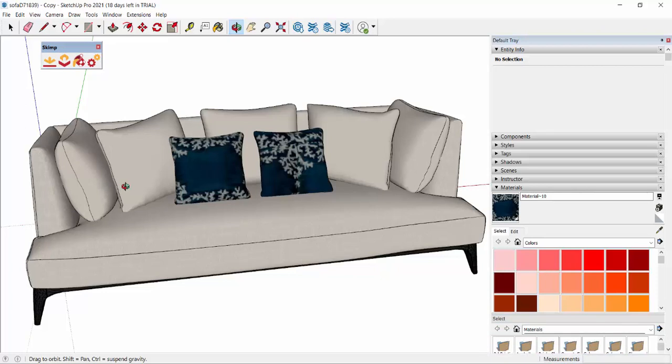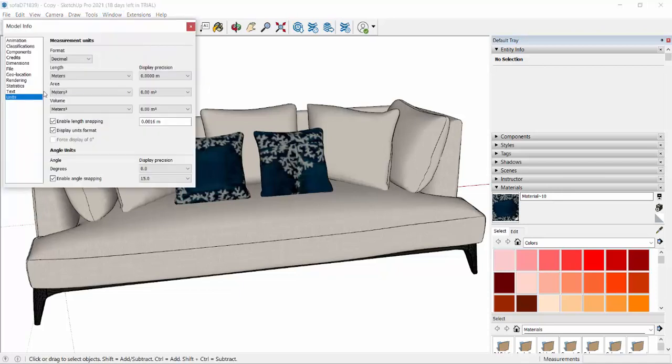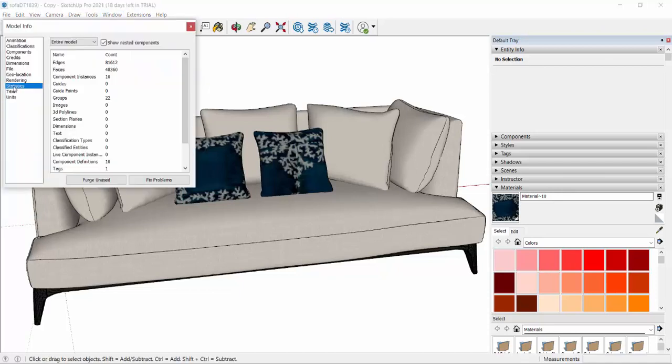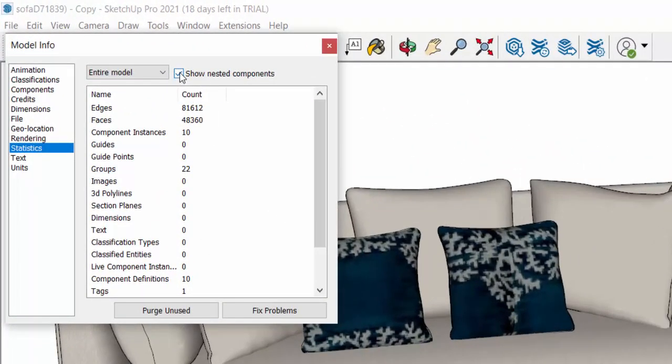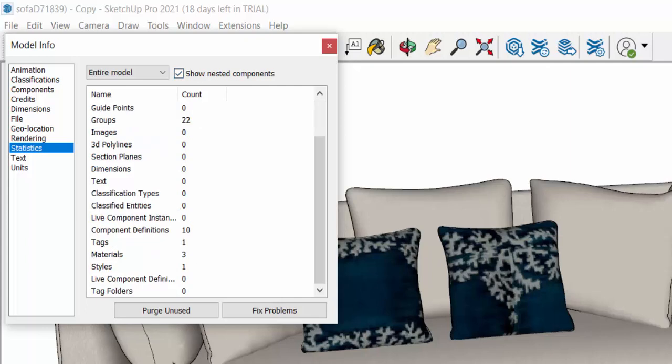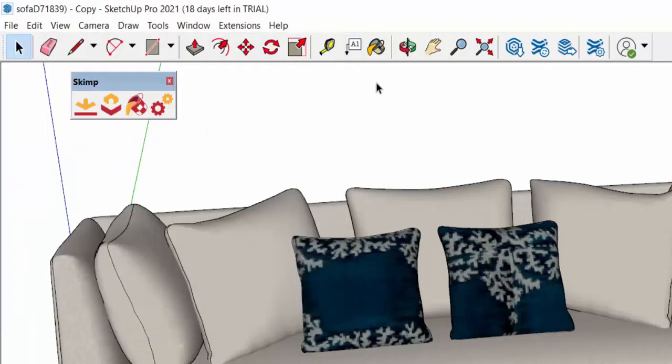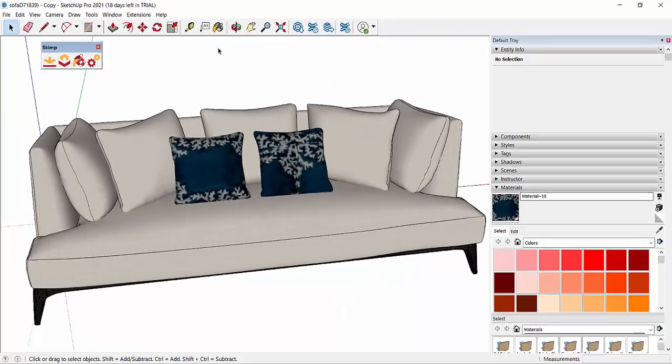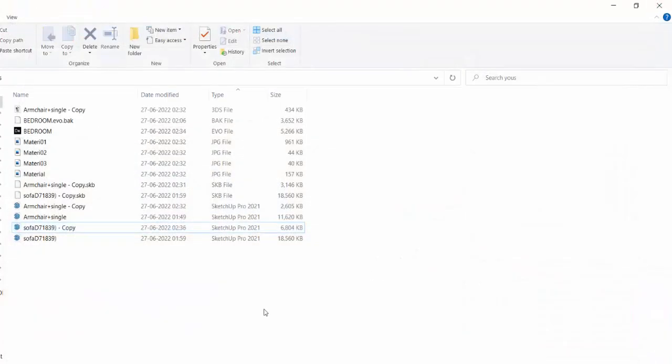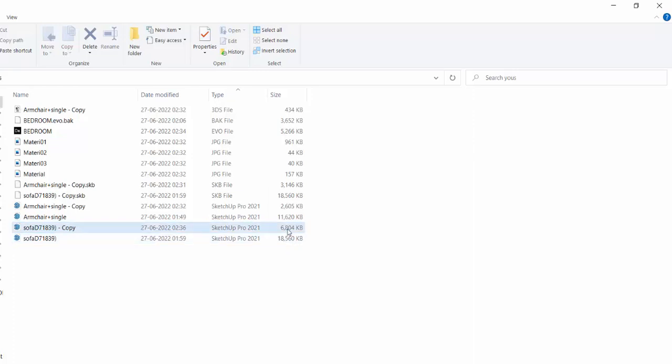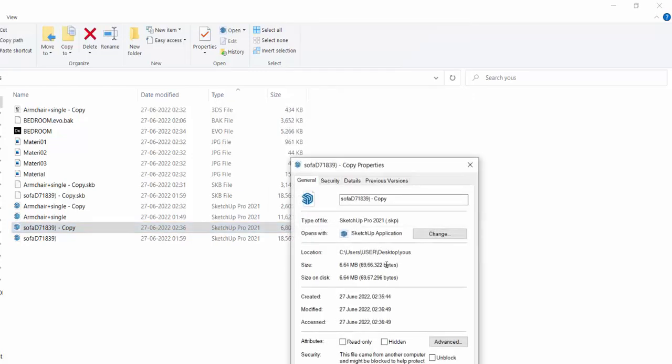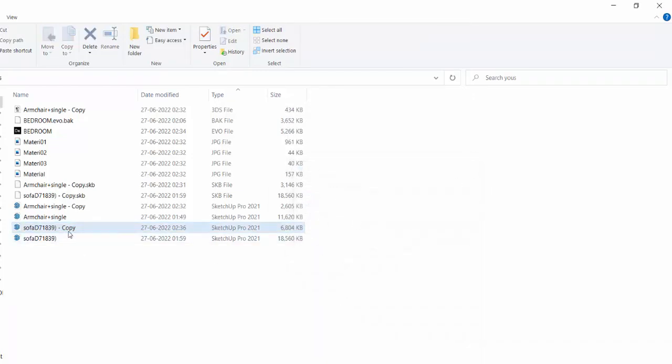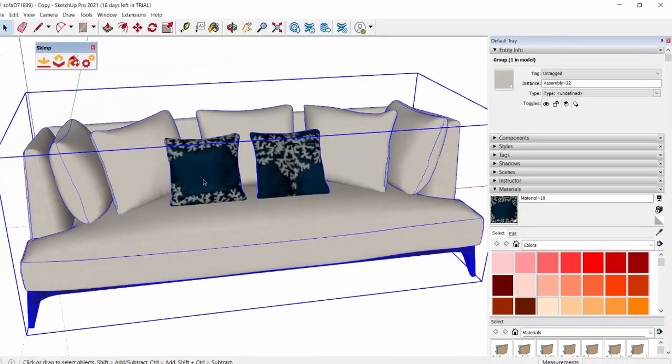Our first step is to purge, right? Window, Model Info, Statistics, make sure this is selected, Purge Unused, save it, close the file. Now you see the file size, it does reduce exactly half of the size. It was 18 MB, now it's 6 MB, it's 6.64 MB. We are going to further reduce it.